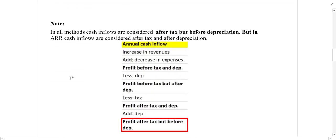One important note to remember: in all methods, cash inflows are considered after tax but before depreciation. This means the cash inflow figure used is profit after tax but before depreciation — which was the formula covered in the previous chapter for calculating annual cash inflow.